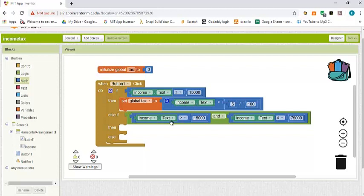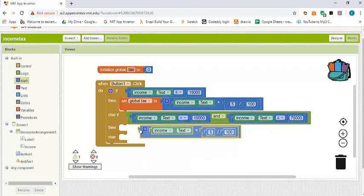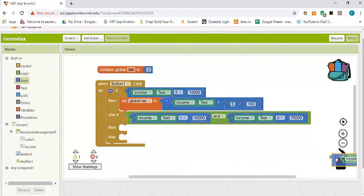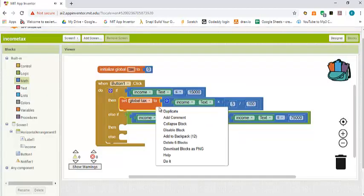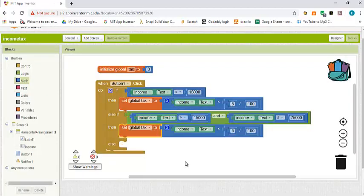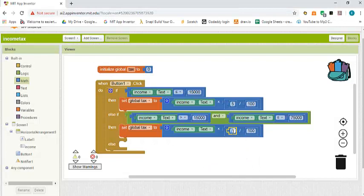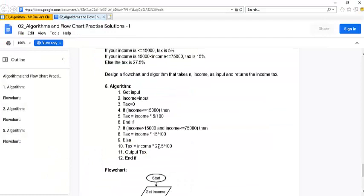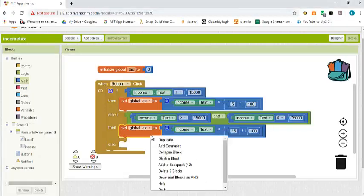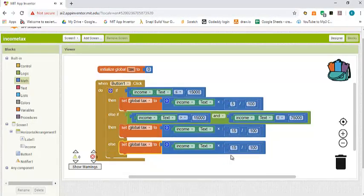We duplicate the whole tax calculation block and place it in the else-if branch. When income is between fifteen and seventy five thousand, the income tax is fifteen percent, so we change the value to fifteen. Then for the else branch, we duplicate again and set the tax to twenty seven point five divided by one hundred, for incomes greater than seventy five thousand.